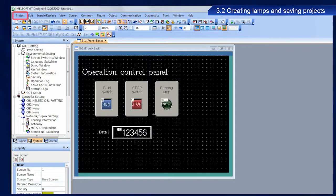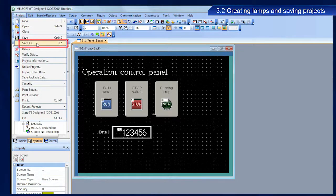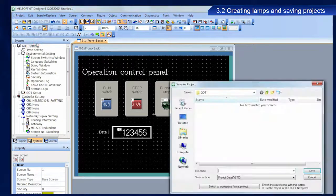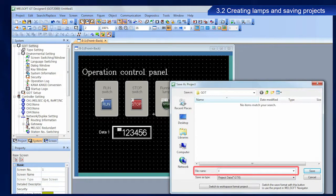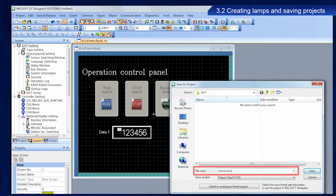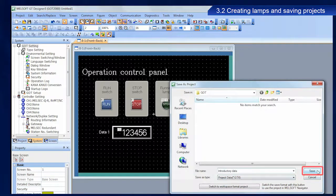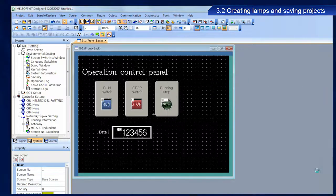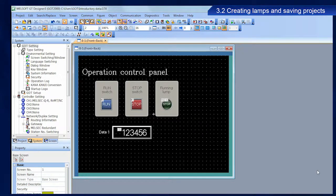From the menu bar, select project, and then save as. Enter a file name, and then click save. The project is now saved.